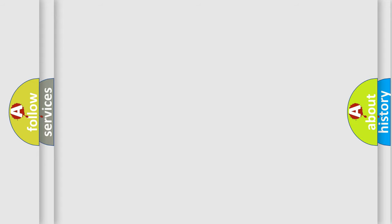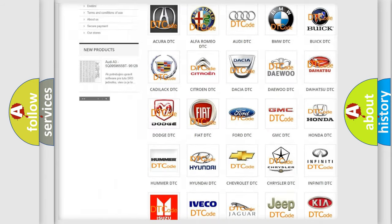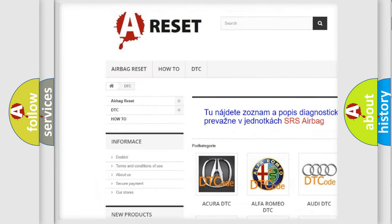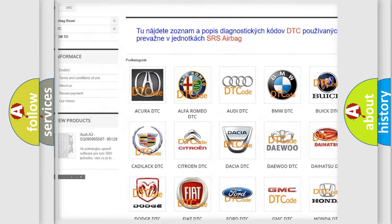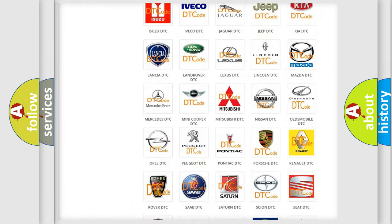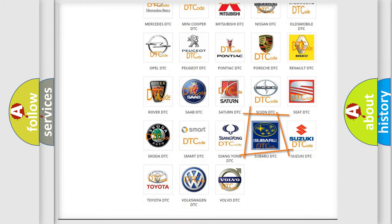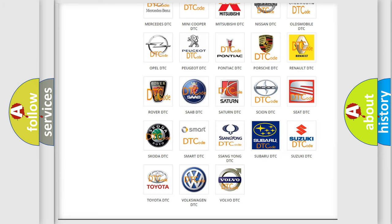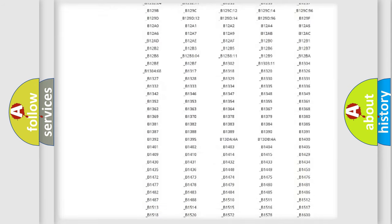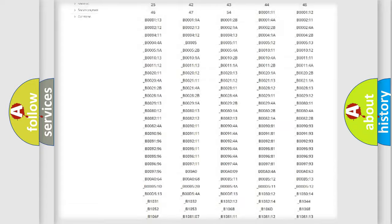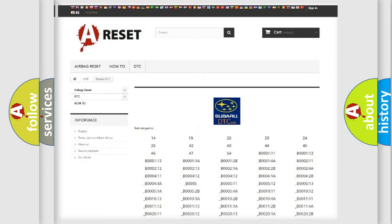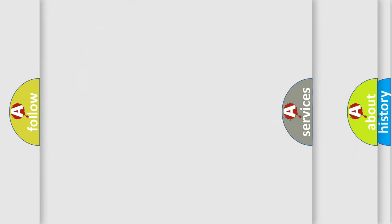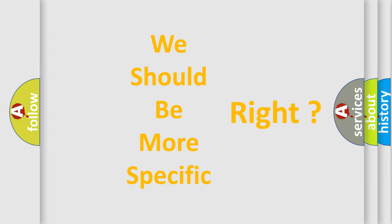Our website airbagreset.sk produces useful videos for you. You do not have to go through the OBD2 protocol anymore to know how to troubleshoot any car breakdown. You will find all the diagnostic codes that can be diagnosed in Subaru vehicles, and also many other useful things. The following demonstration will help you look into the world of software for car control units.